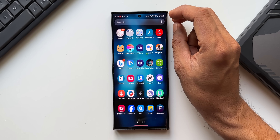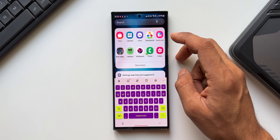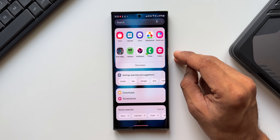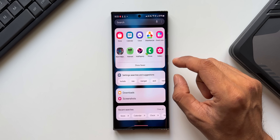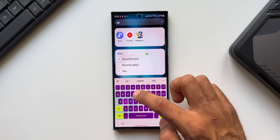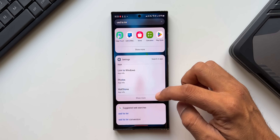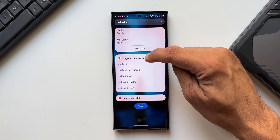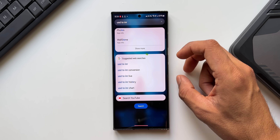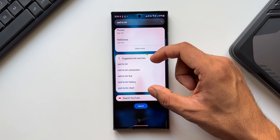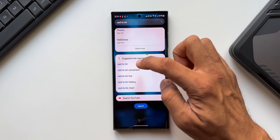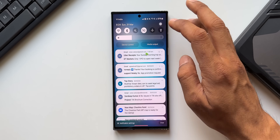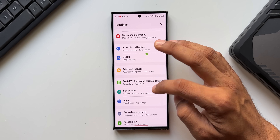In the App Tray, the Finder search has been improved. Previously, searching would show a Google Search button you had to tap separately. Now, Samsung has integrated Google search results directly into Finder. For example, searching 'US Dollar to INR' shows the Google search results right inside Finder, and you can tap a result to open it directly in Google.